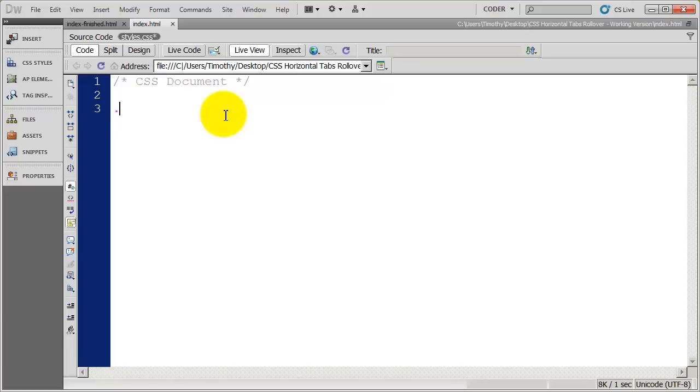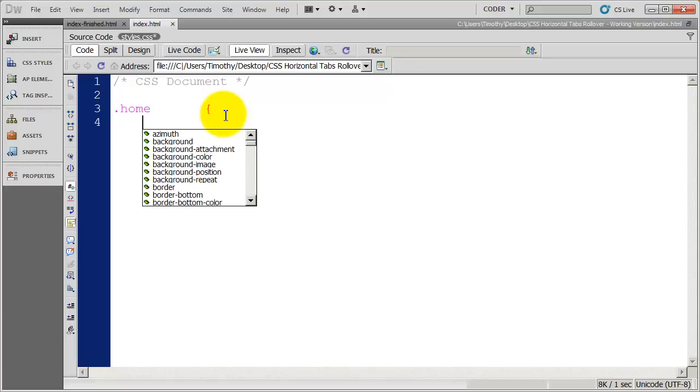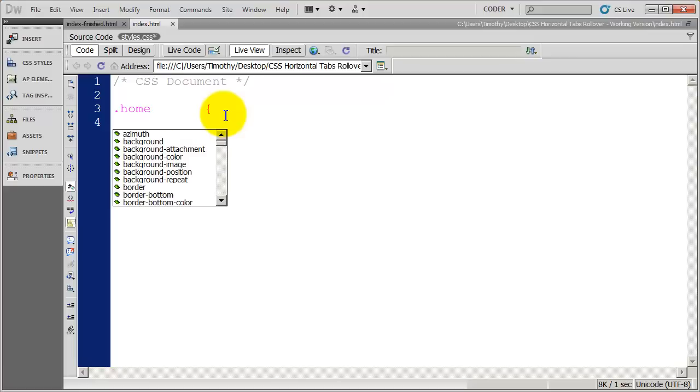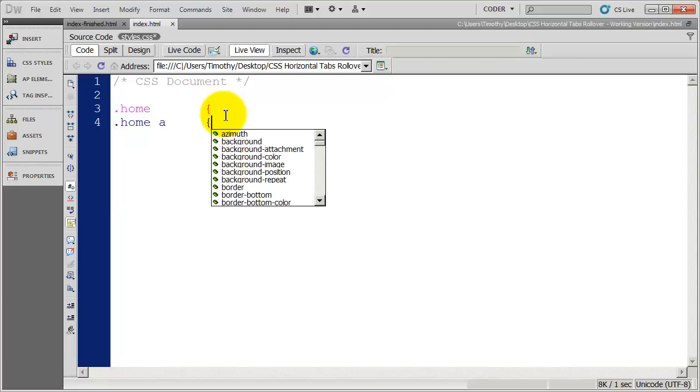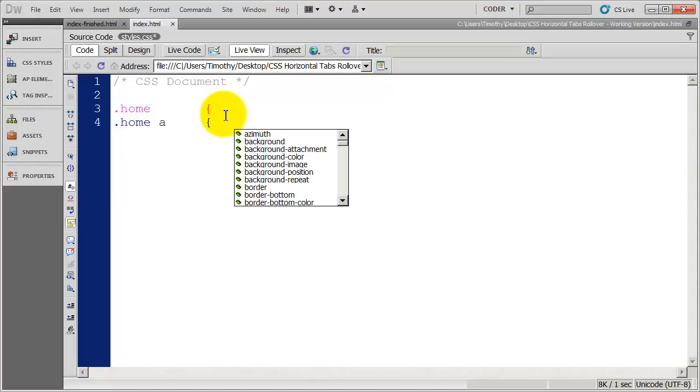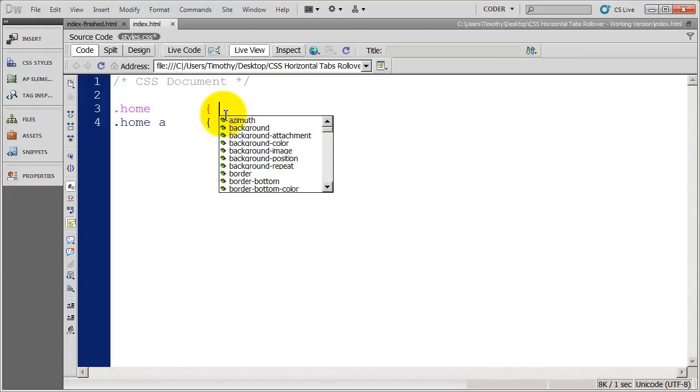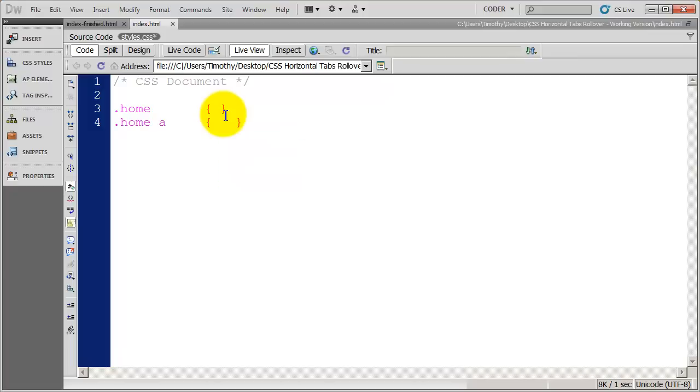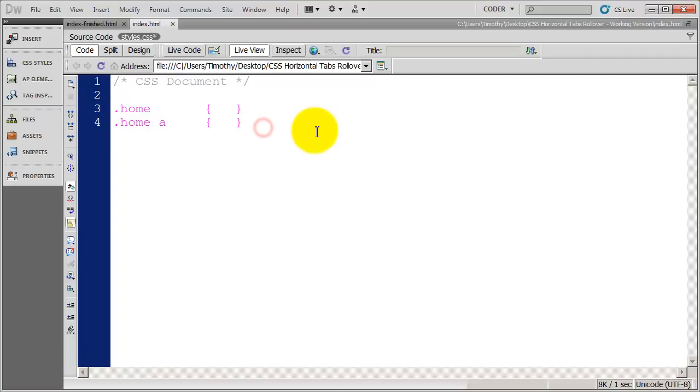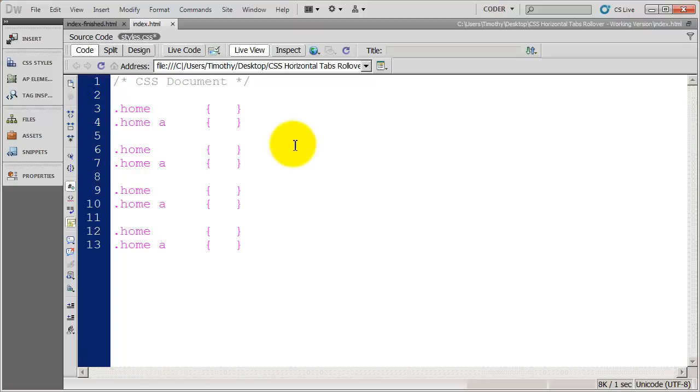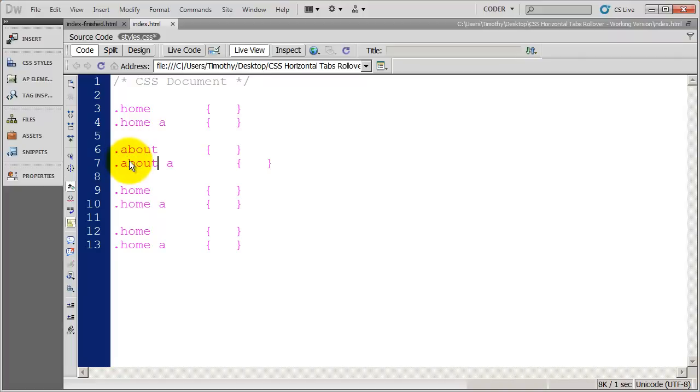So I'm going to create a style first off for the home button. And you can see here, I forgot my closing bracket there. I've set up just like that. And I'm going to copy that and just paste it down three more times. So now I've got something for about, services, and contact.